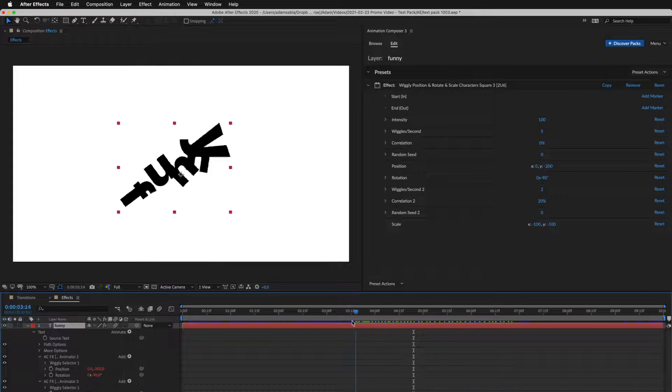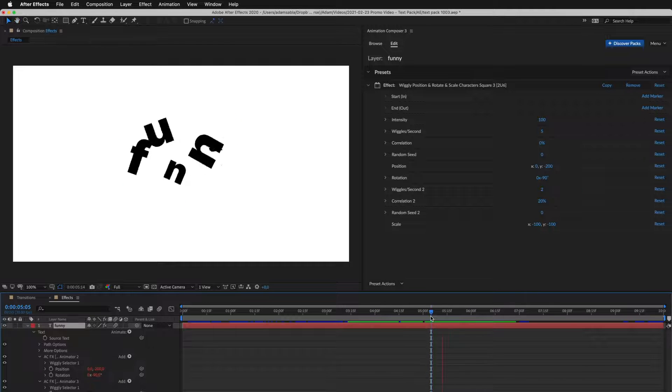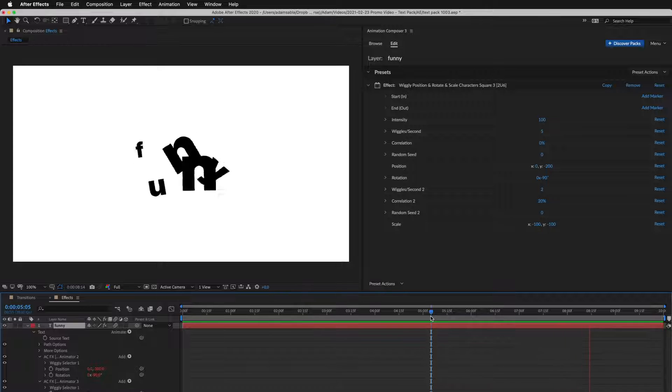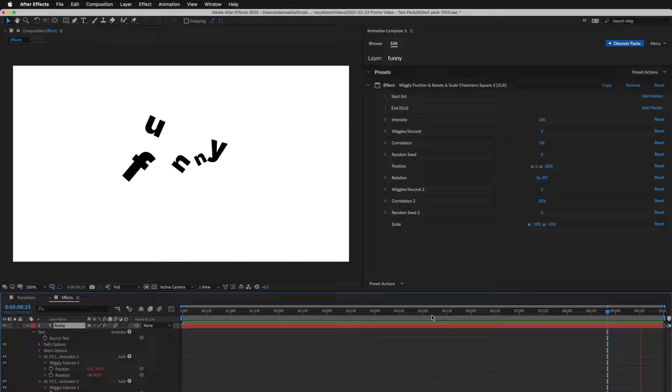You can see it animates for the whole duration of the layer. This is how it looks when you play it.